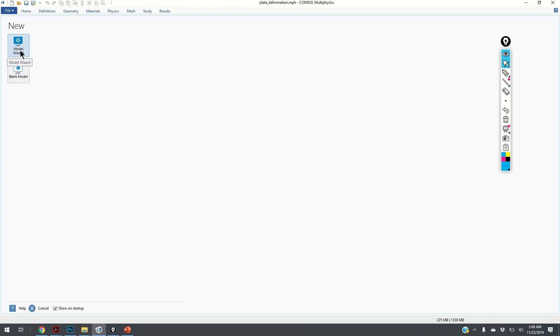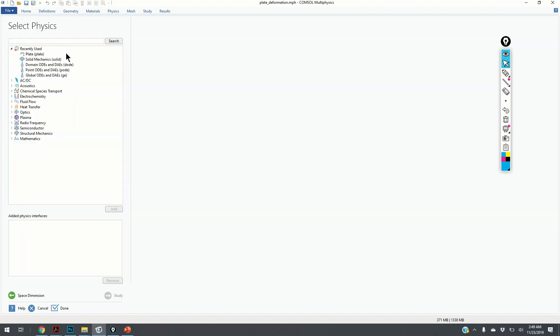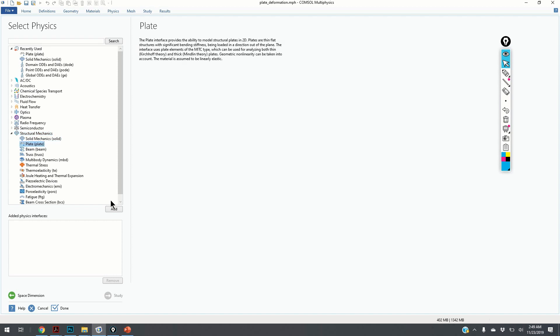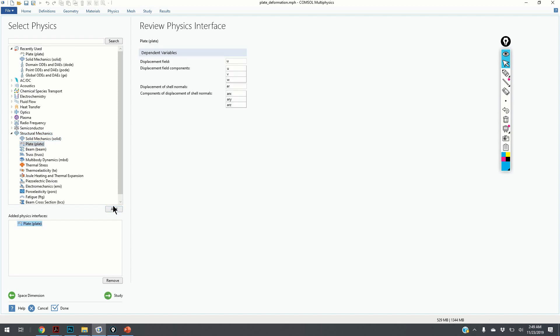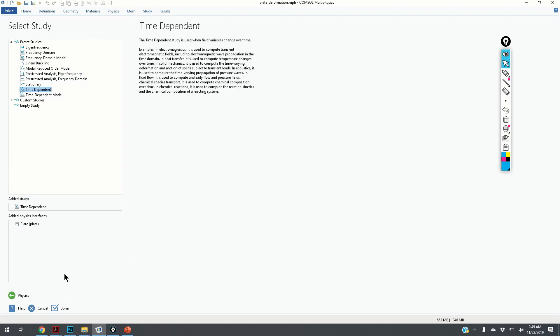We click on Model Wizard, we click on 2D, we click on Structural Mechanics, Plate, we click Add, we click Study, we choose Time Dependent, and we click Done.